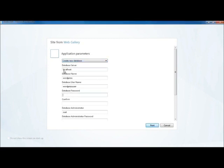And WordPress is going to have to log in as a user. And you can see here, the username is WordPress user. So I'm going to give that a username. I'm going to give that a password, sorry.